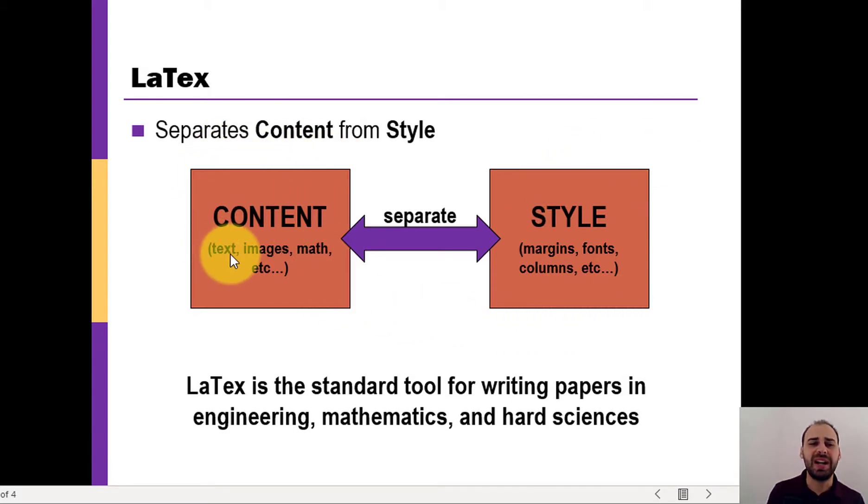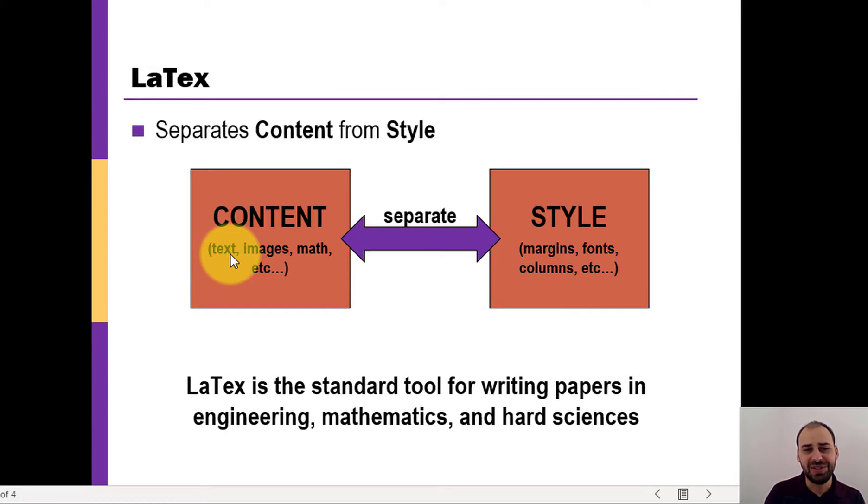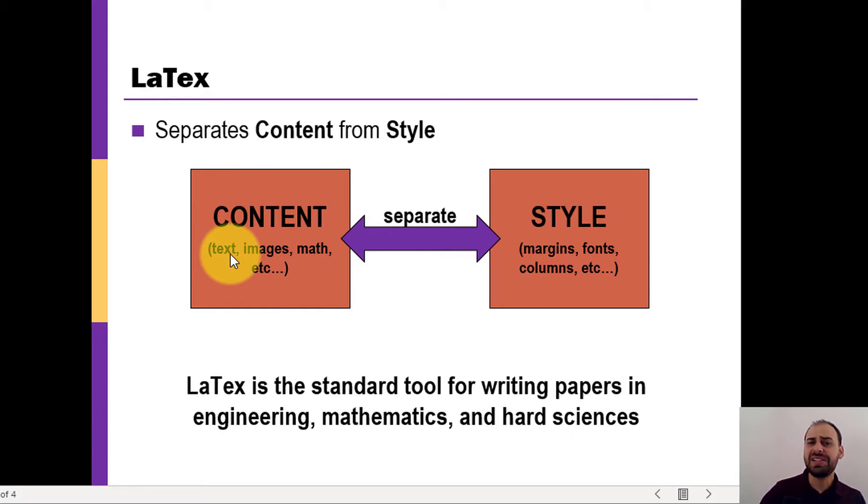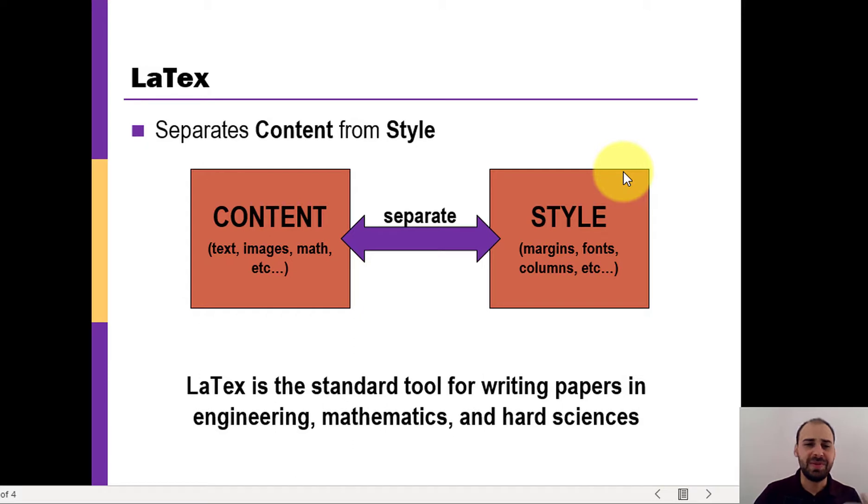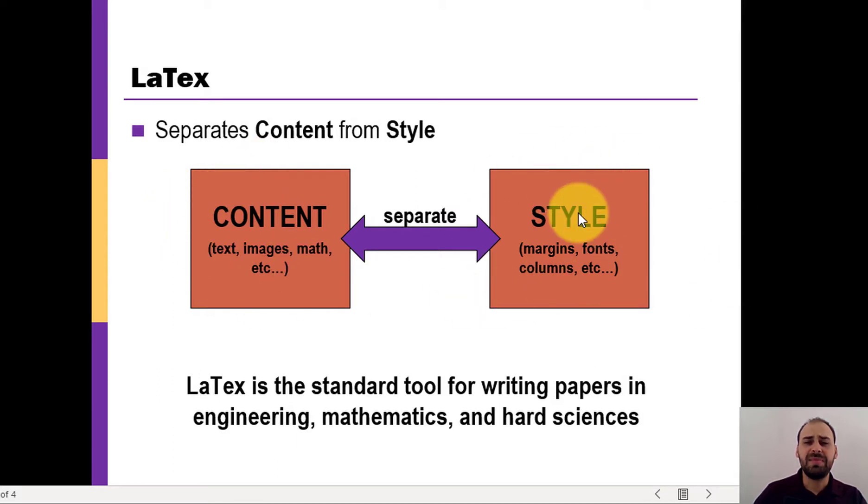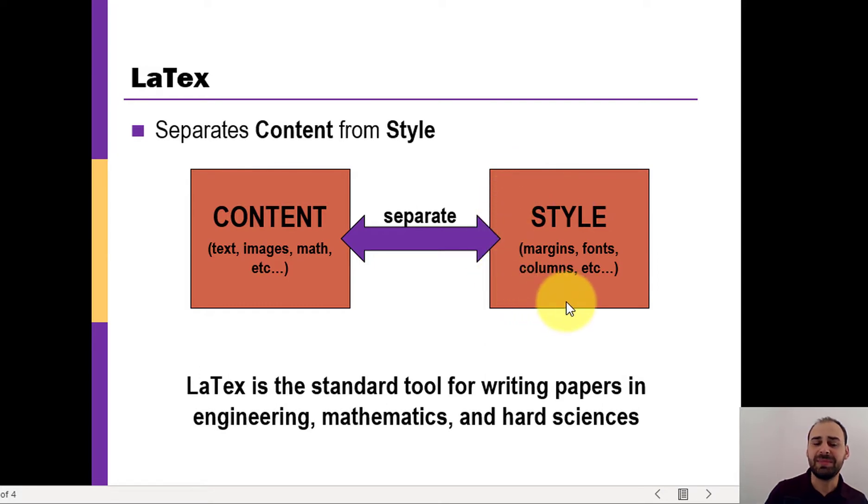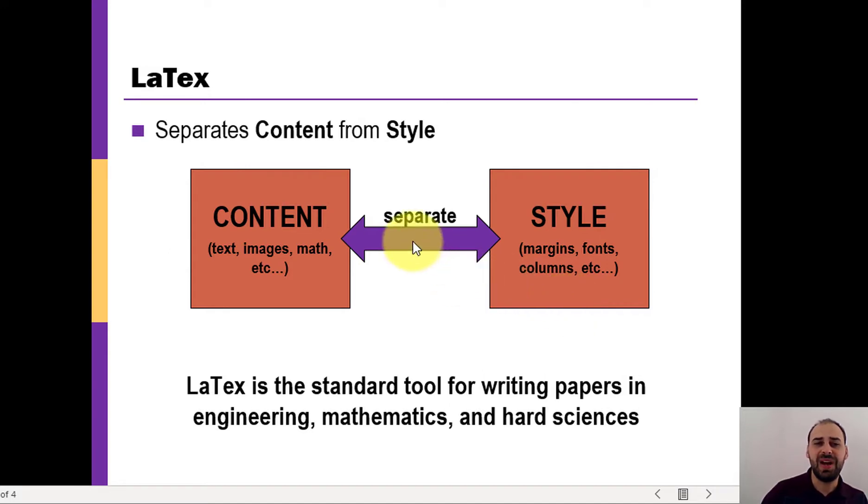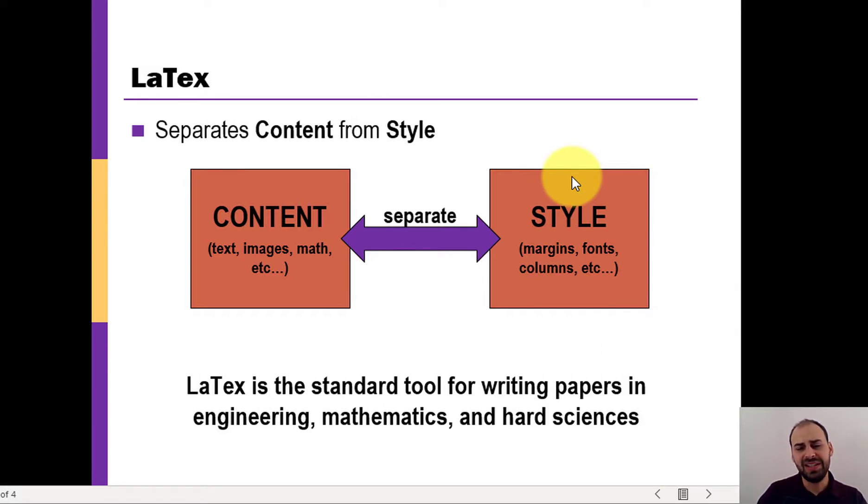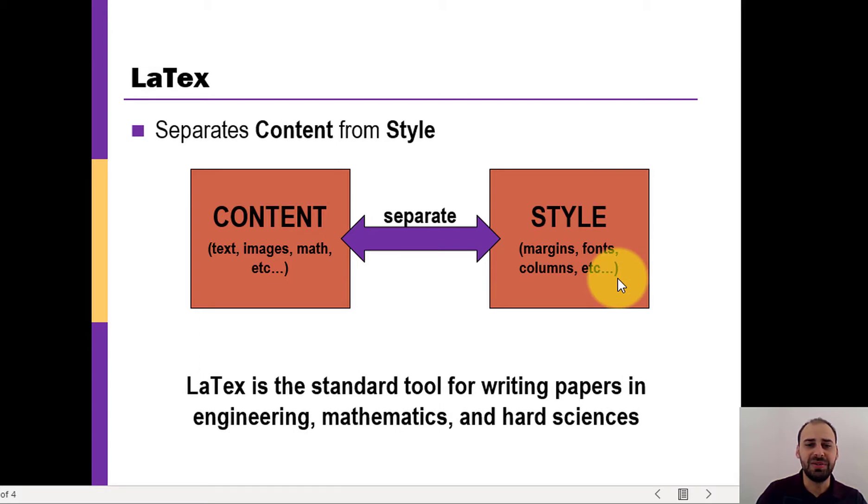That's in contrast to something like LaTeX, where the key idea is we're separating content from style. Content is what you're writing, your text, your thoughts, your sentences, your paragraphs, as well as maybe figures you have. If you've got equations, math, all of that content, that's the hard part. We want to separate that from the style. Margins, fonts, maybe if you have single columns versus double columns. And the idea here is if we separate the content from the style, it makes it very easy to change the style based on requirements that might come up.